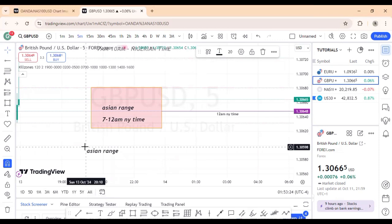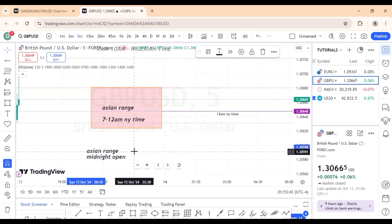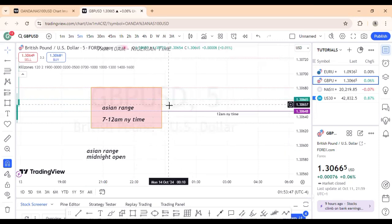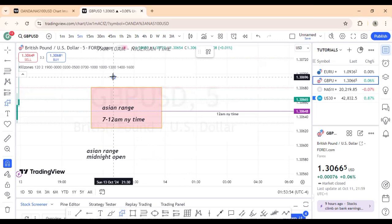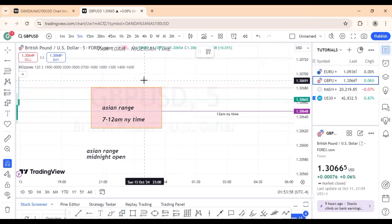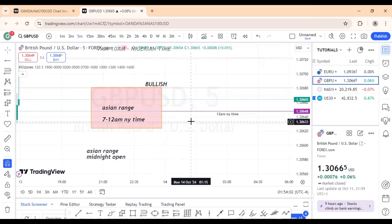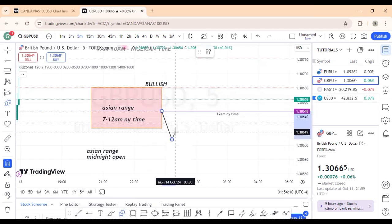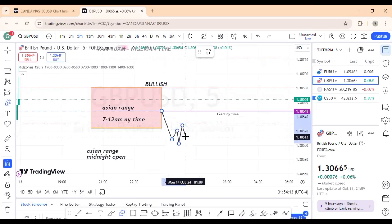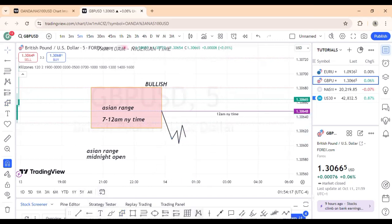Once you have your Asian range and your midnight open in place, the next step depends on your higher time frame bias. If you're bullish — assume we're in a bullish scenario — you want price to drop below the midnight candle, take out the Asian low, and then give you a buy confirmation to go higher. That is the only thing you're looking for in the Q Zone.